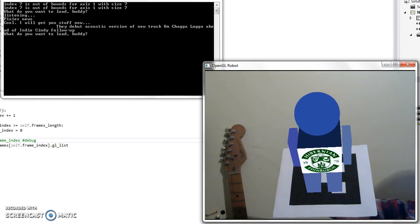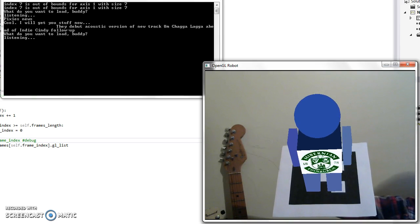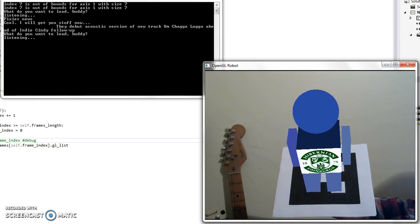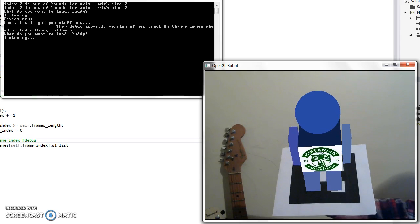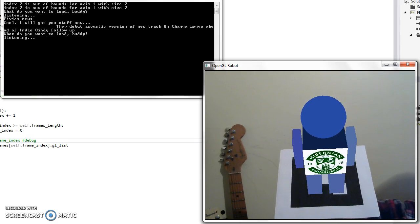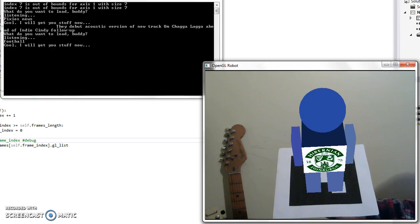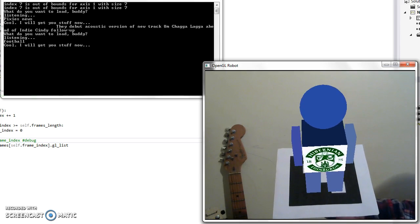What do you want to load, buddy? Football. Cool. I will get you stuff now.